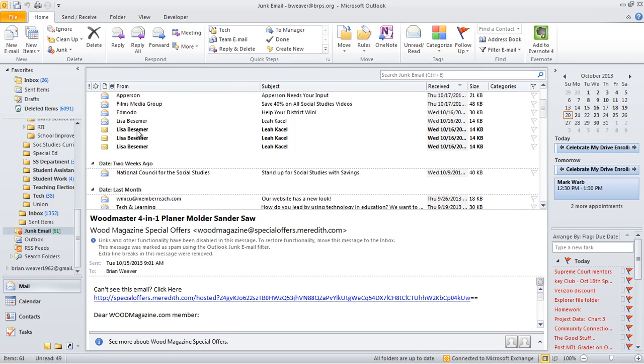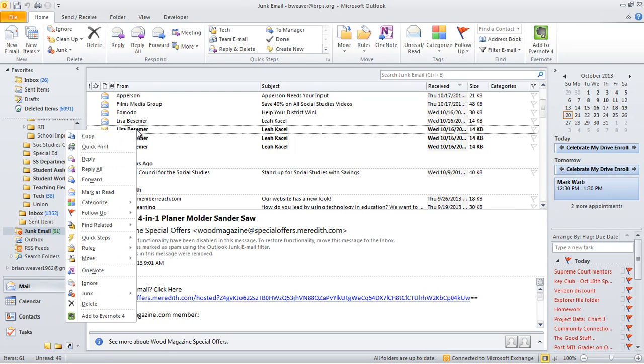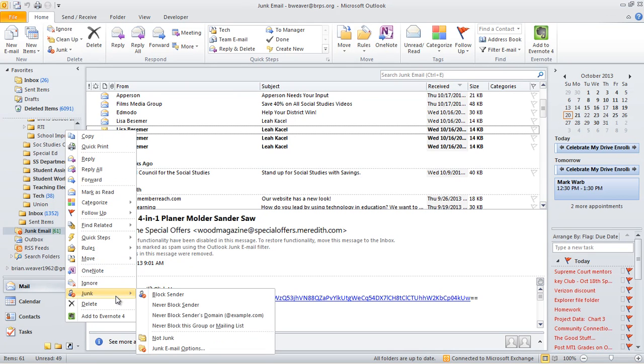I'm going to right-click, and down below, I'm going to look for junk, and I'm going to click Never Block Sender.